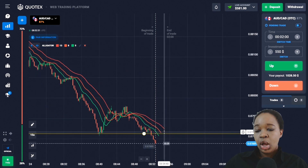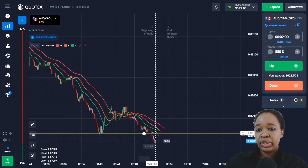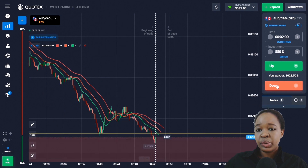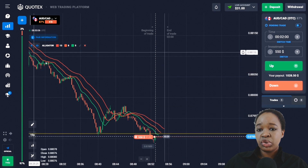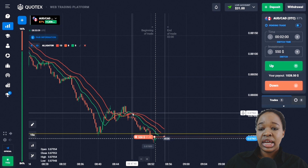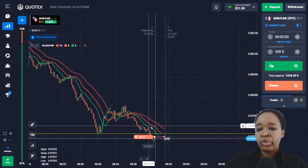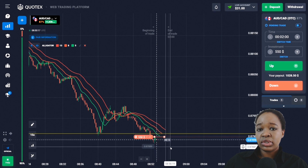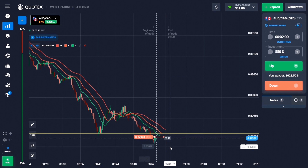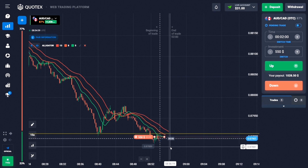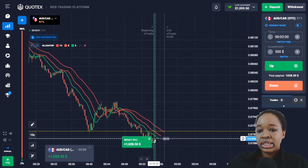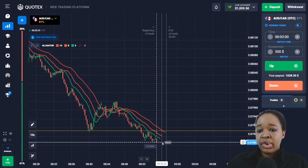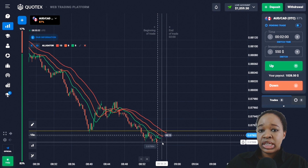Here you can see the support level and price is going beyond this level zone, so I'll enter the market with a down trade for two minutes. The general potential of the price is trending down and the moving averages have intersected, diverging further from each other. The price moved down slowly but confidently. Analyzing this trade: price trended down and I got very good profit from the breakthrough of the support level.